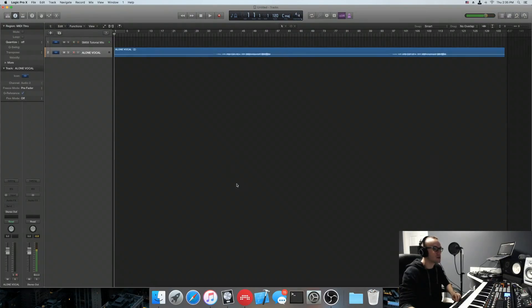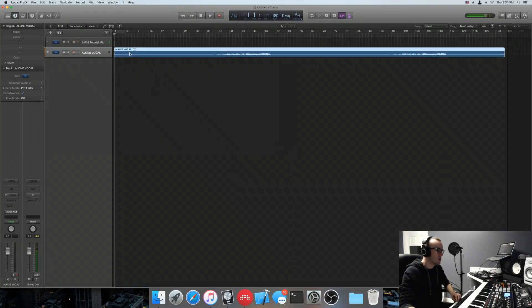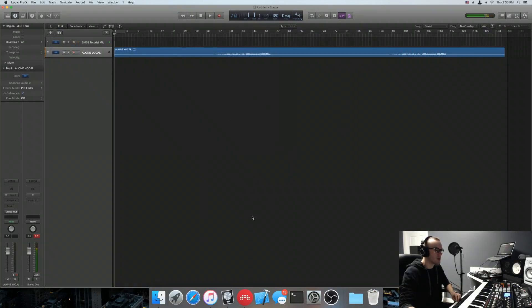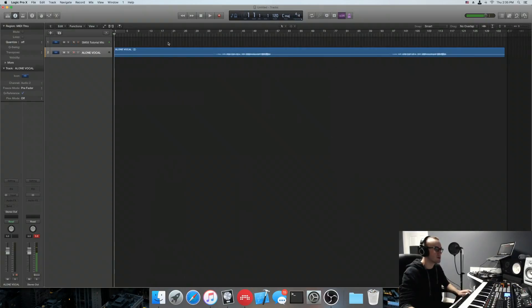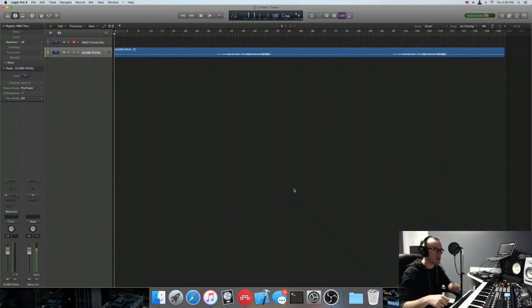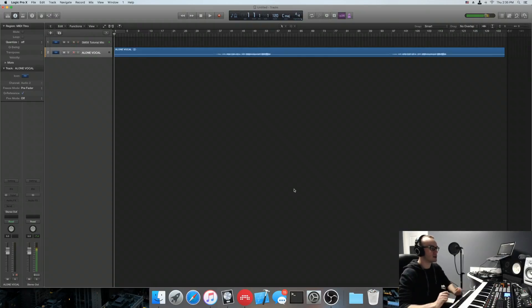Step one: you need to know the BPM of the original song. I am using the vocal stem from Alone by Marshmello, just because everyone and their brother is using that vocal stem right now. And I happen to know that the BPM is 142. To find the BPM, you can throw it in Traktor, DJ software, whatever. Or you can look it up on Beatport, which will also tell you what key it's in — which is handy if you're doing a remix.